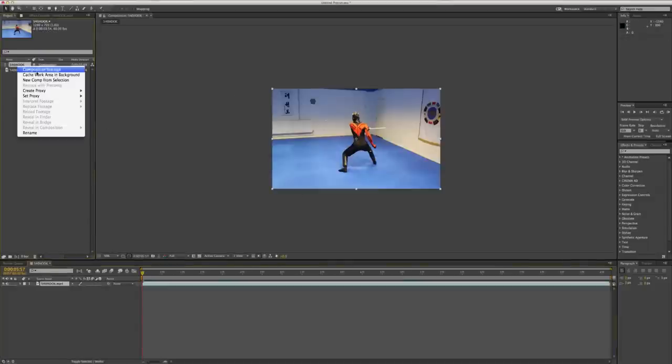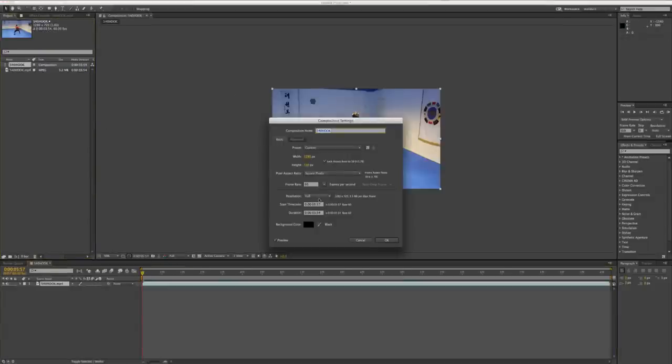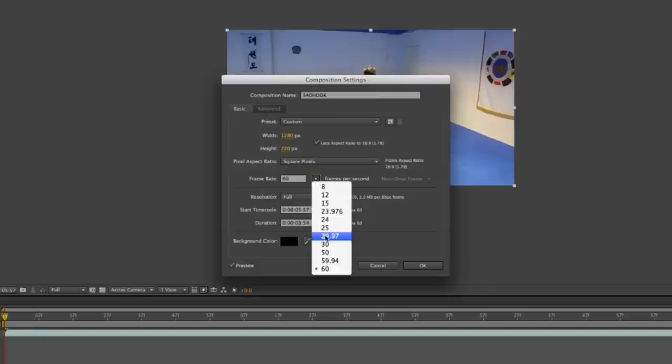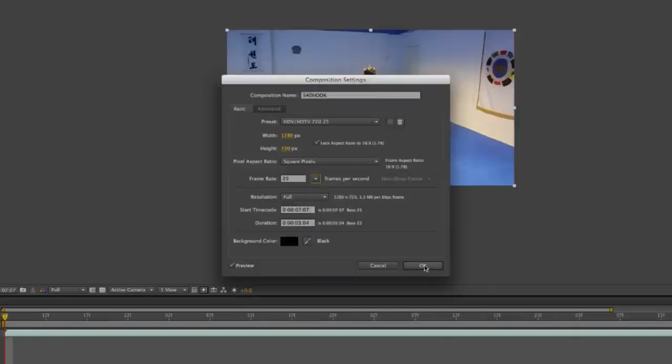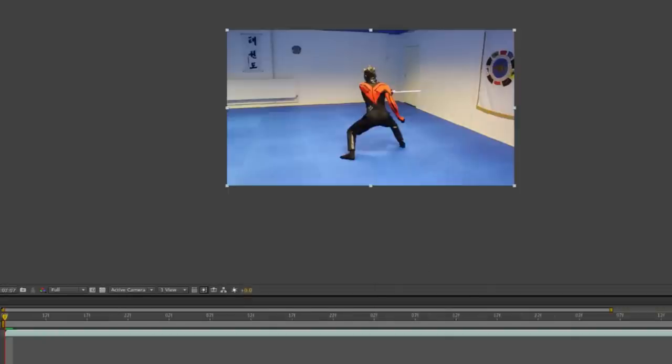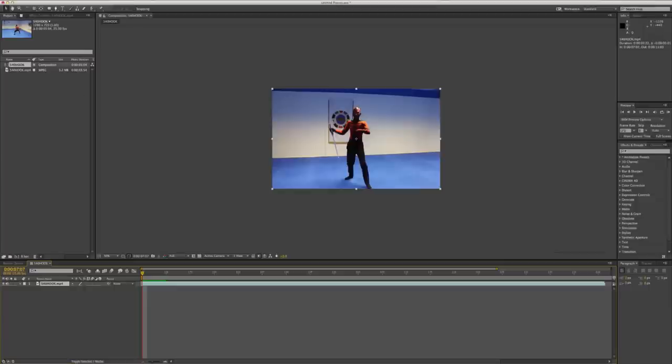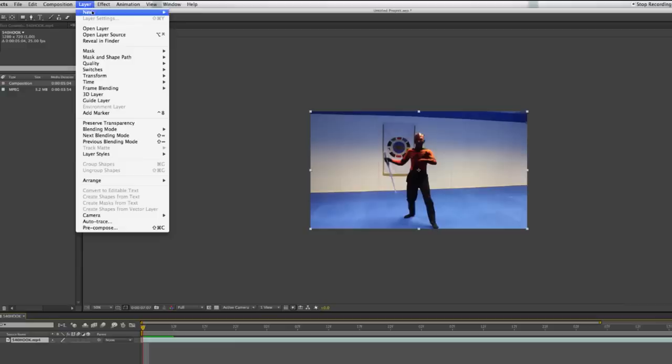We just need to quickly change some settings just to turn it to 25 frames a second as that gives the filmic look and doing 60 would just be a bit of a pain when it comes to this. Okay, so the first thing we want to add is a new solid.